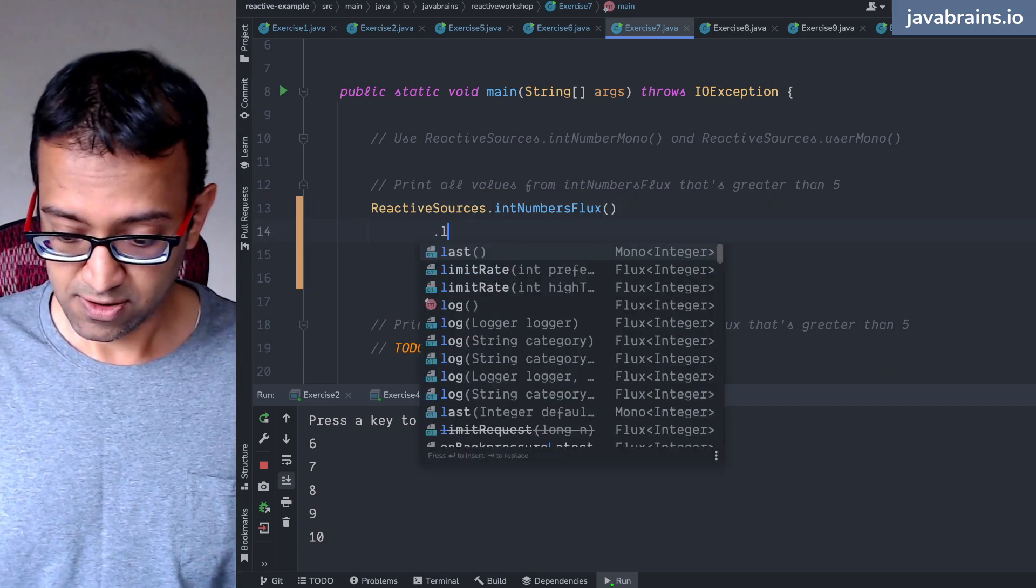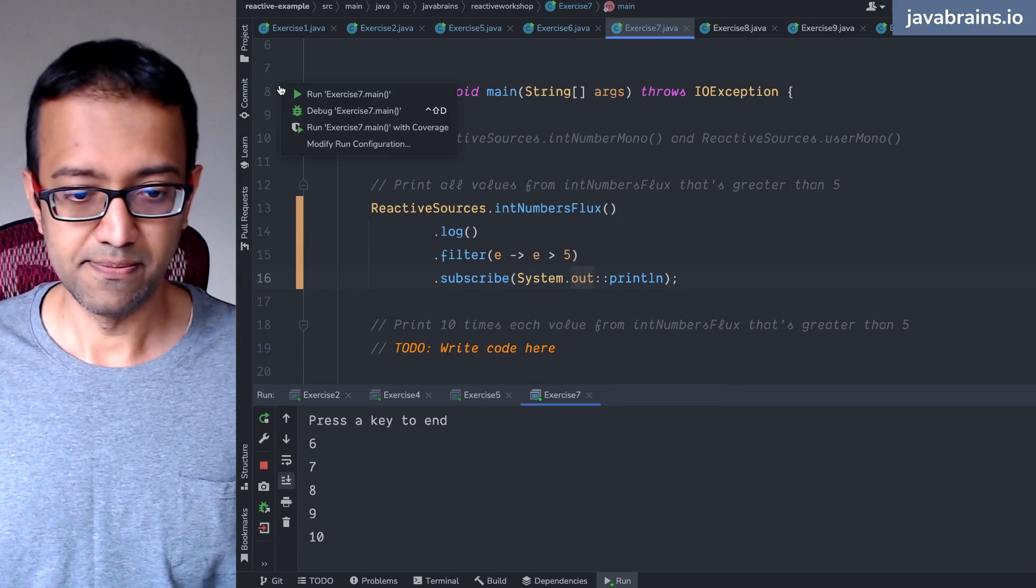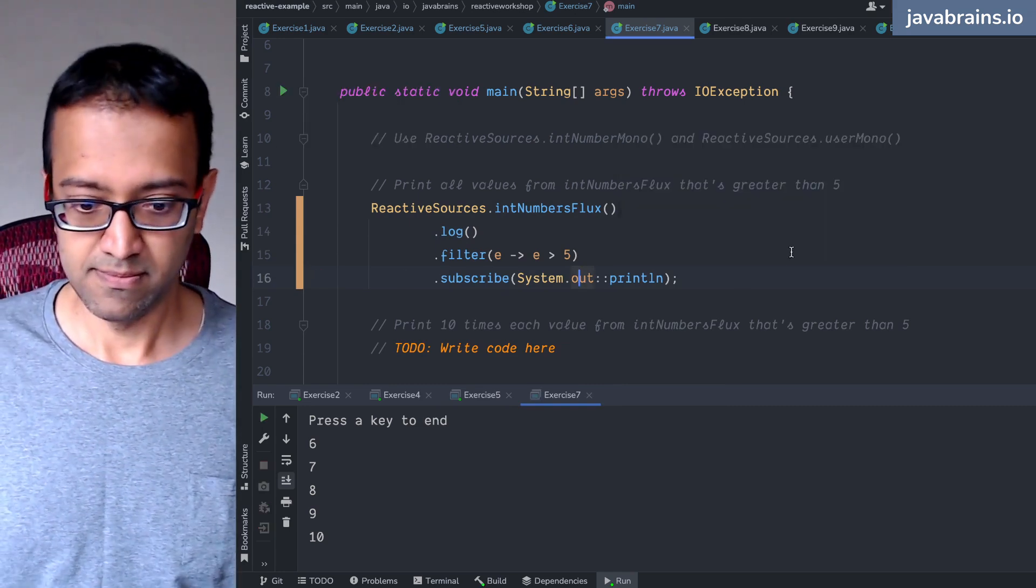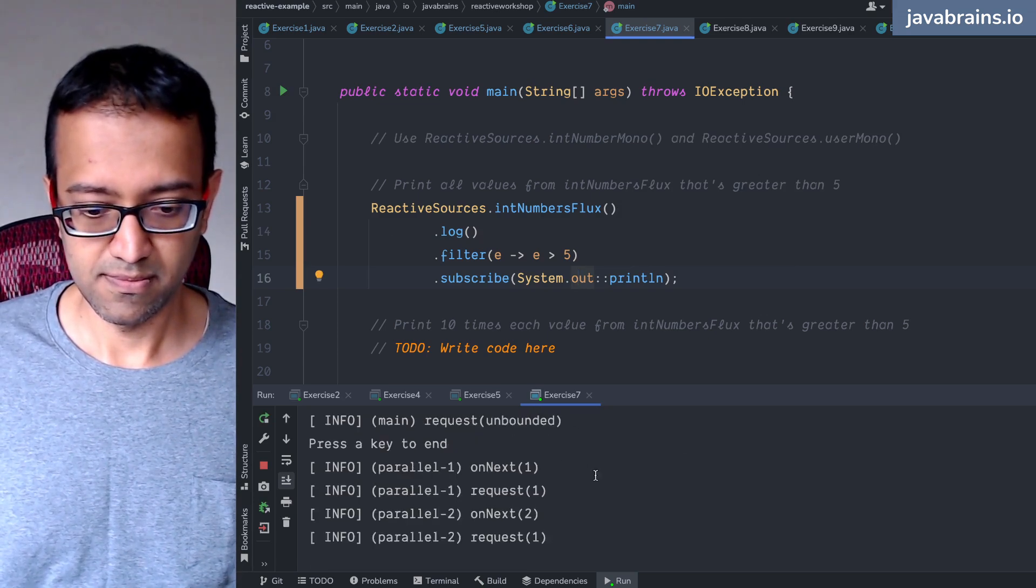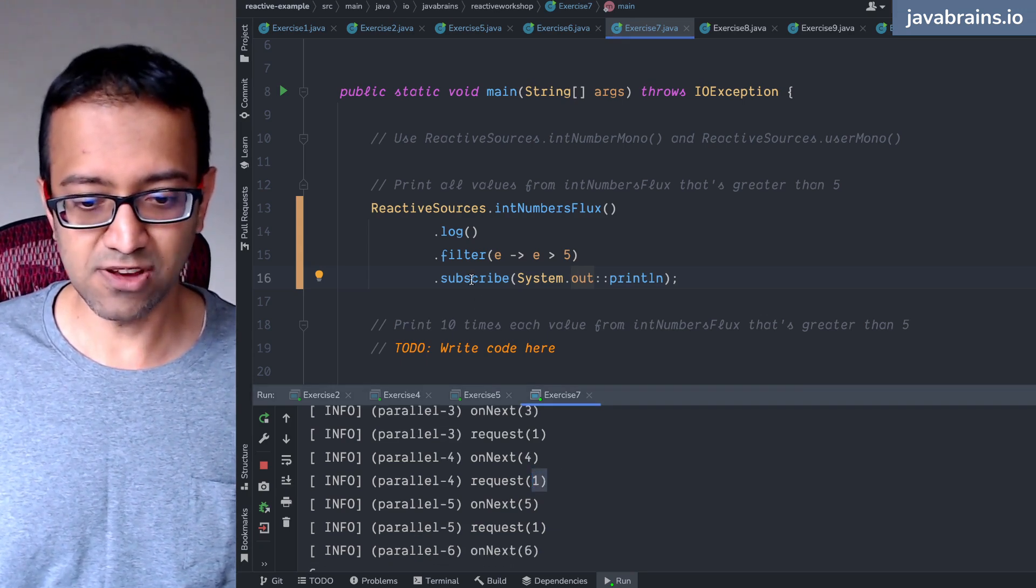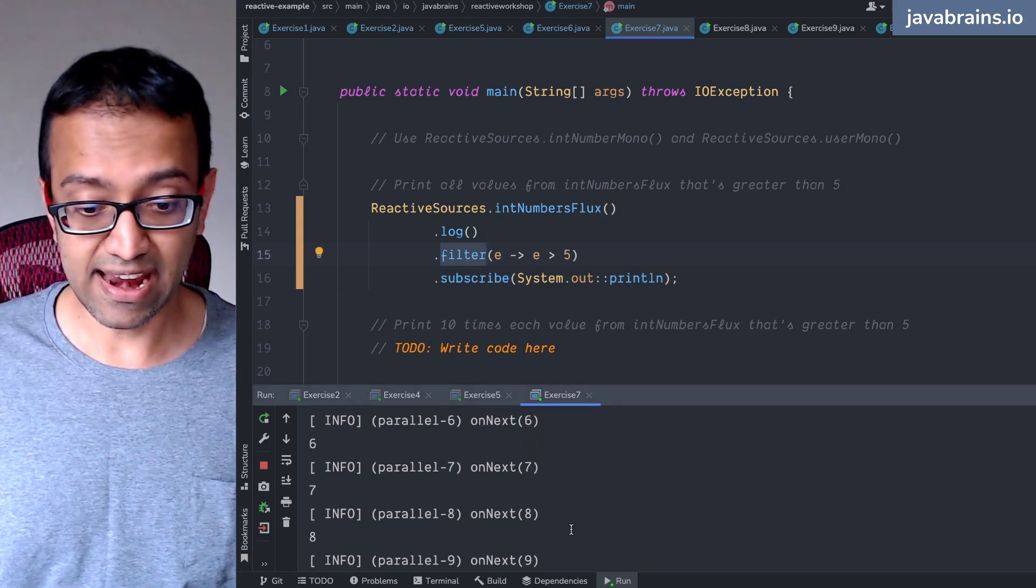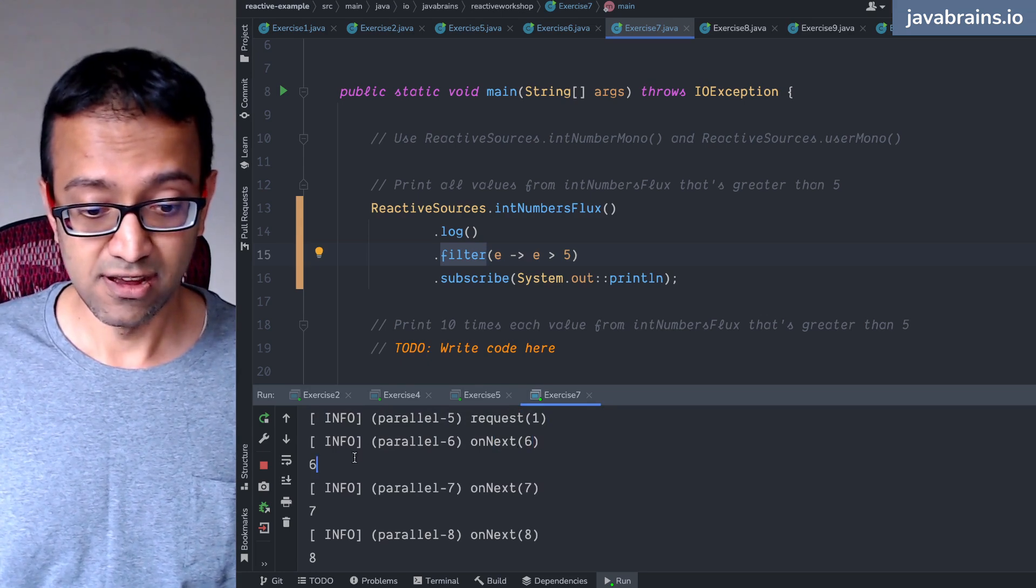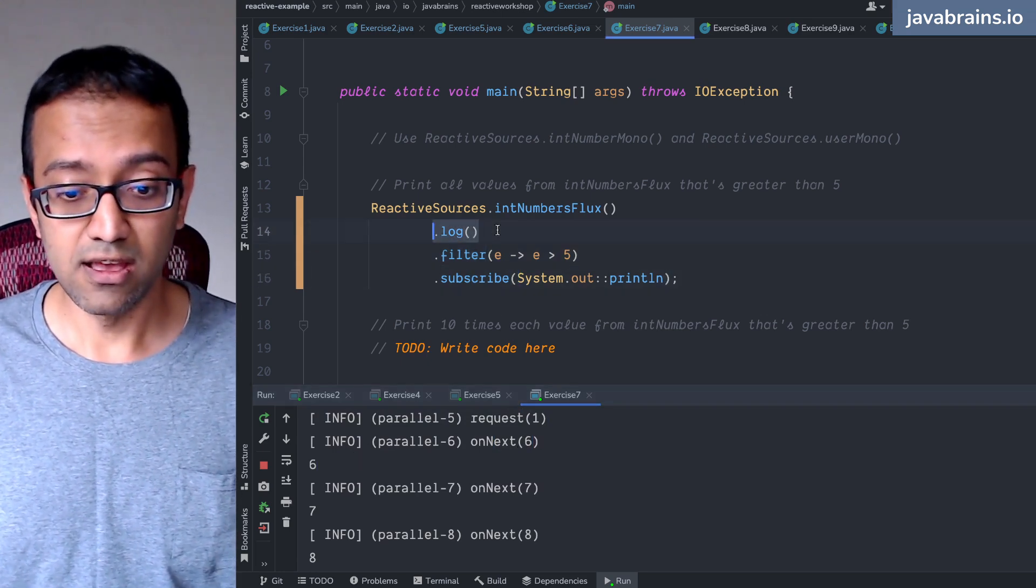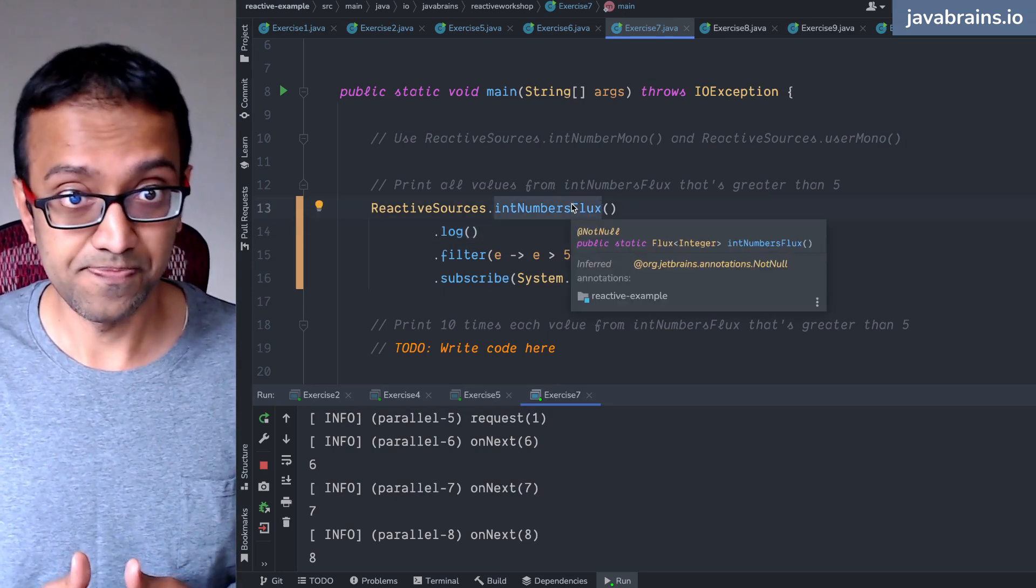Notice what happens when I do a dot log here. You see here, those things are being logged: one, two, three, four, five, six. It hasn't gone over here, right? It hasn't cleared the filter, but it is still there and it is logging it. Only after six do you get system.out.println. This log logged the values of this flux, which is still emitting a value.